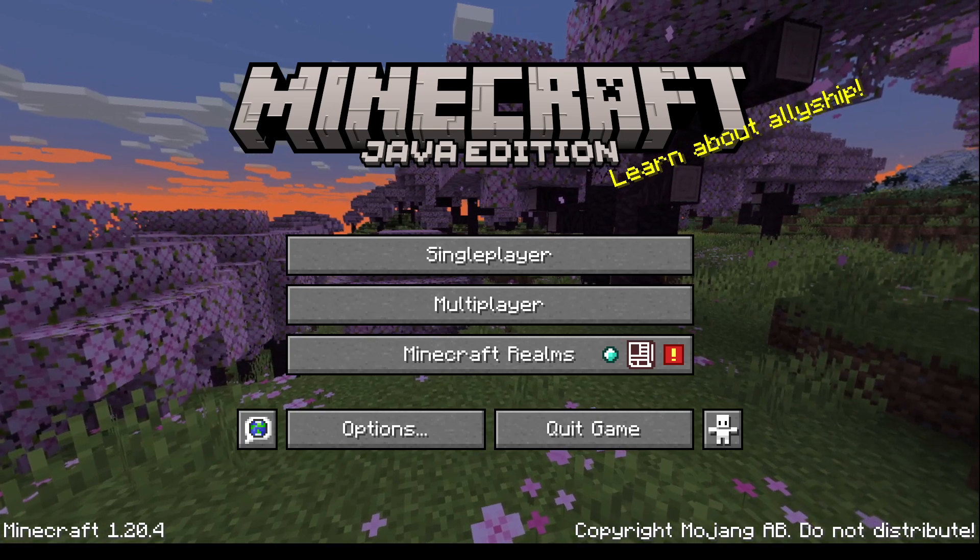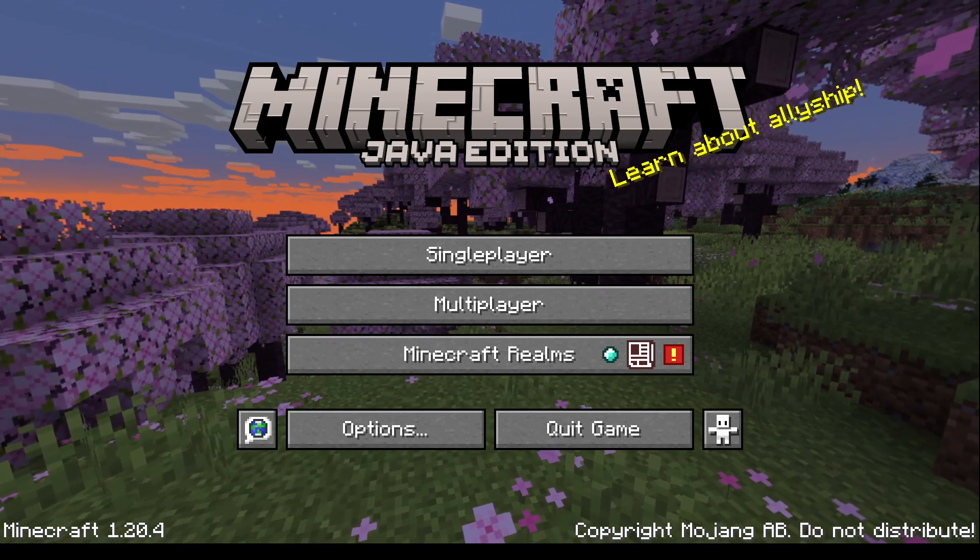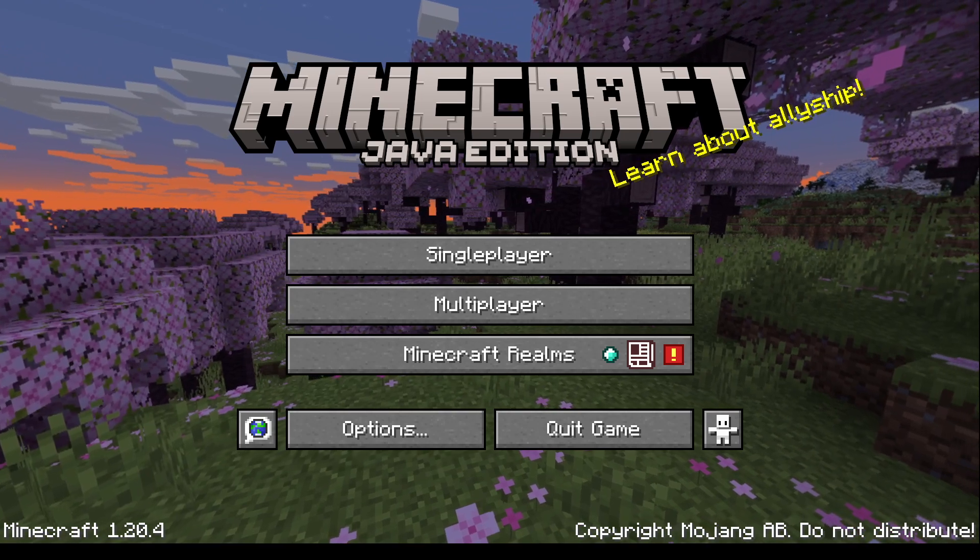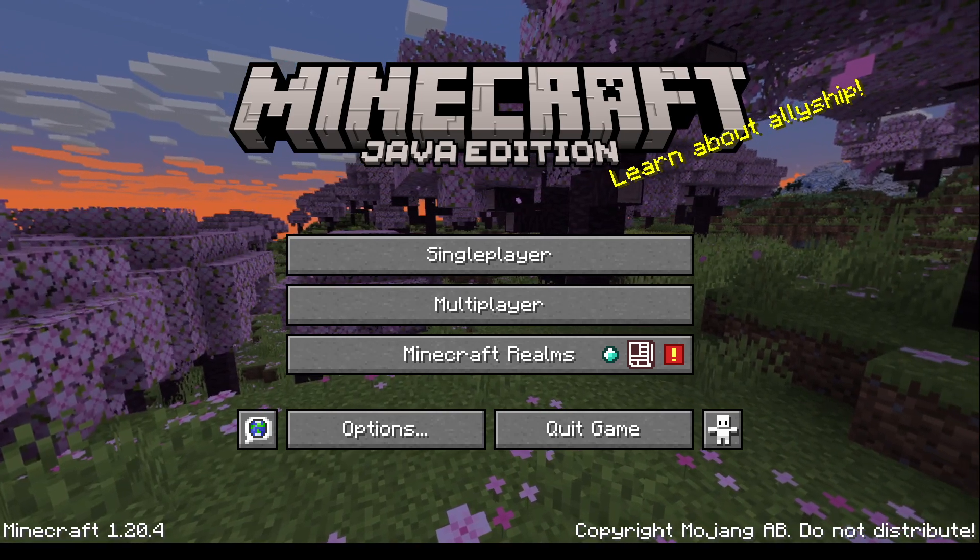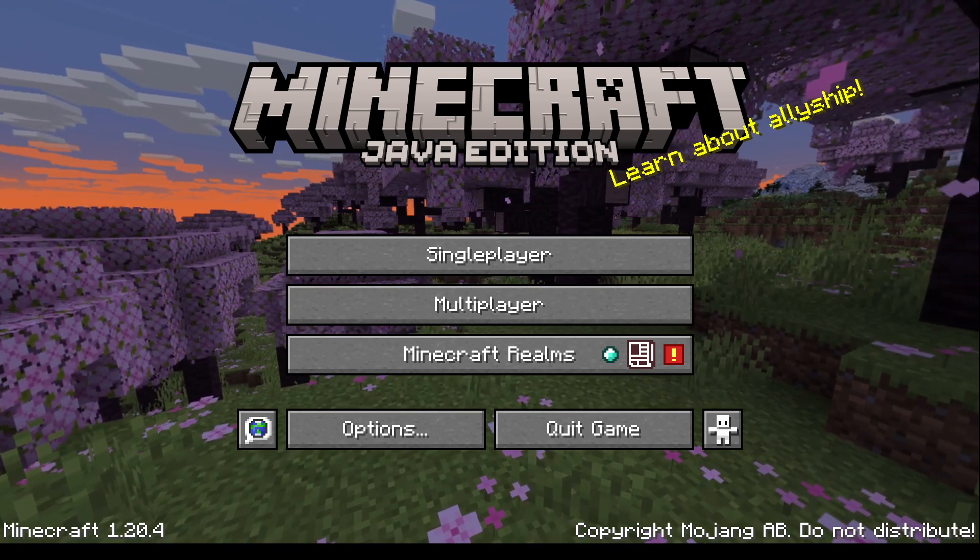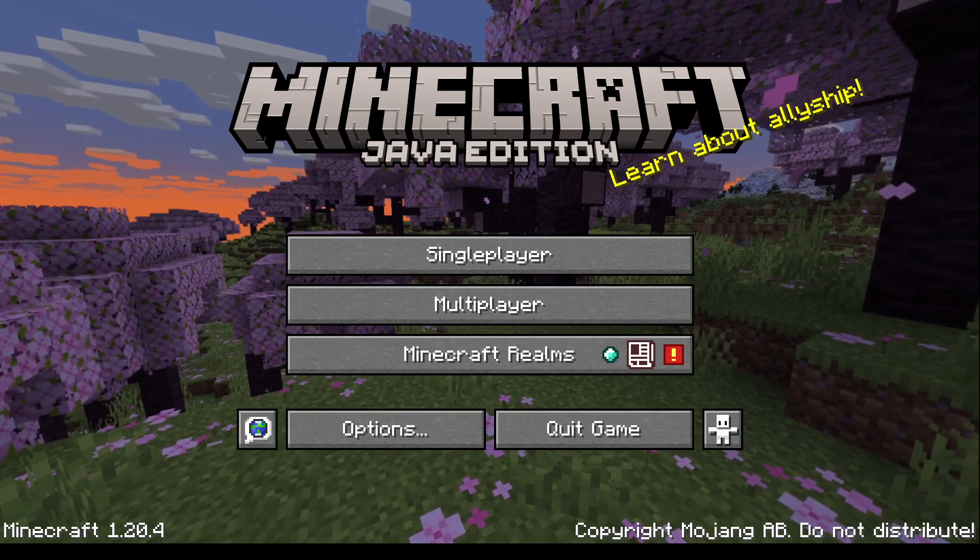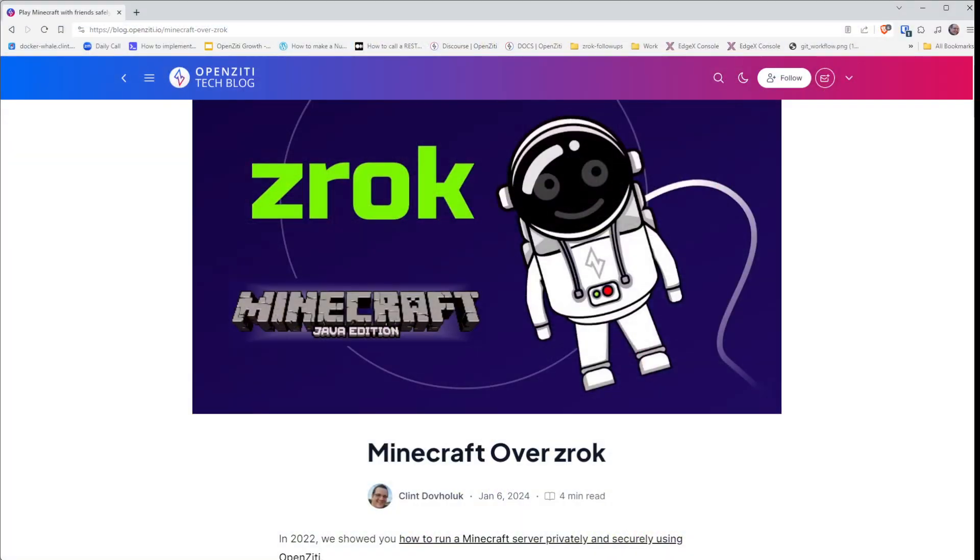How are we going to accomplish that? Well, we're going to do that using Zrok, so let's take a look to see how that might work.